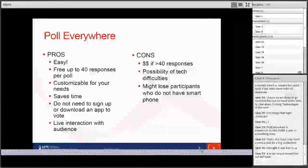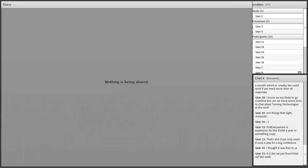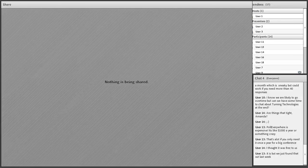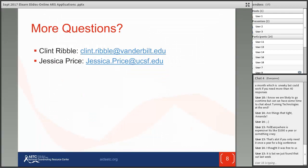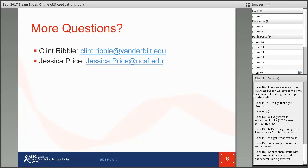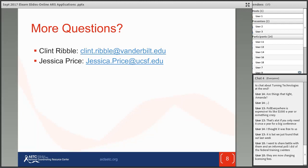Any other questions? We're just a few minutes over our time. Someone is asking about Turning Point — that's Turning Technologies. I always just watch the clickers get handed out and put back. I believe they have a cloud solution coming out. As far as I know it works exactly like these tools and it just comes down to cost and comfort level. Clint and Jessica are available for further questions after the call.